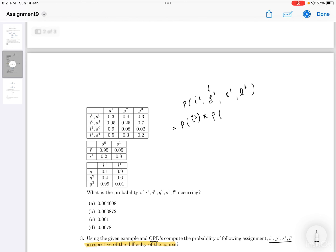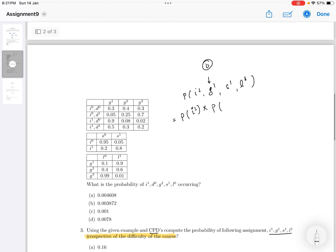Since grade has difficulty as a parent, and the question says irrespective of the difficulty, we use the total probability theorem. G1 can occur under D=0 or D=1. So we sum over both cases: P(G1 | I1, D0)×P(D0) + P(G1 | I1, D1)×P(D1).